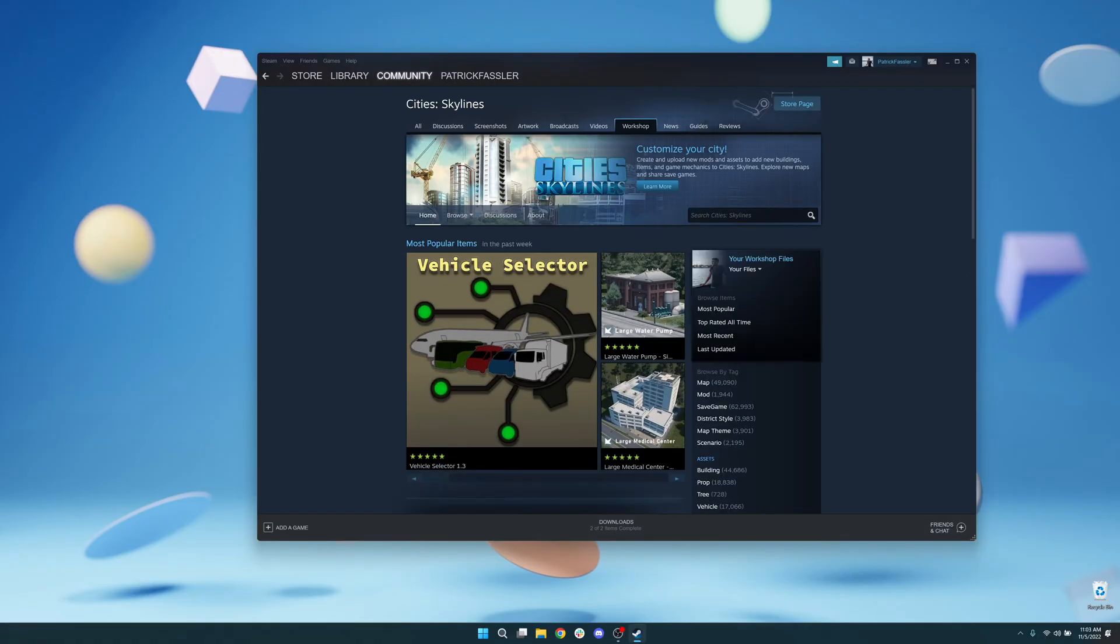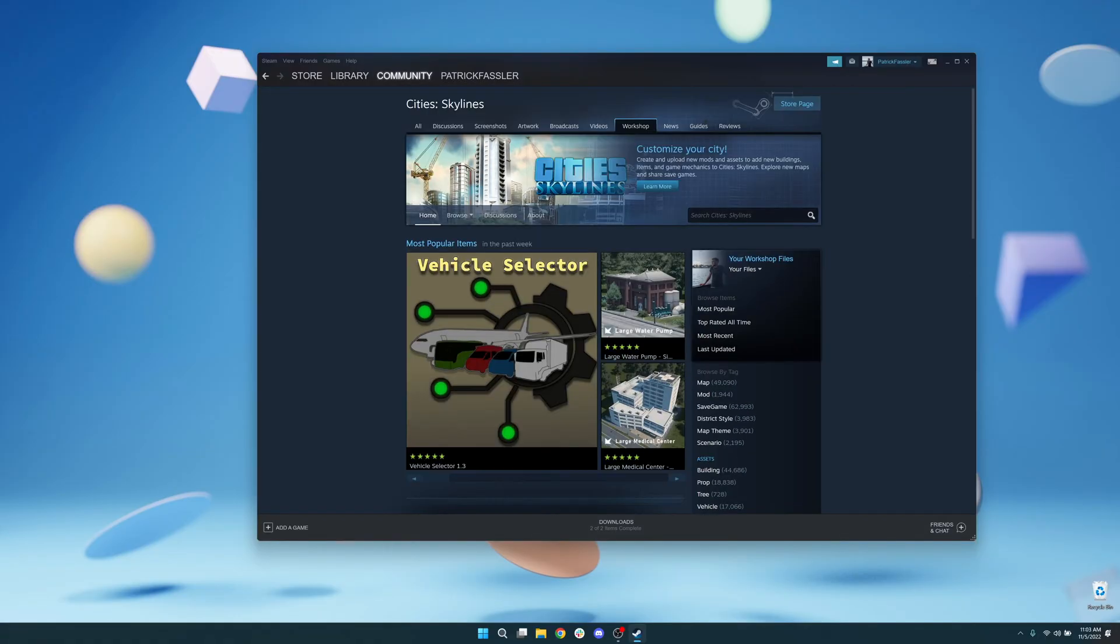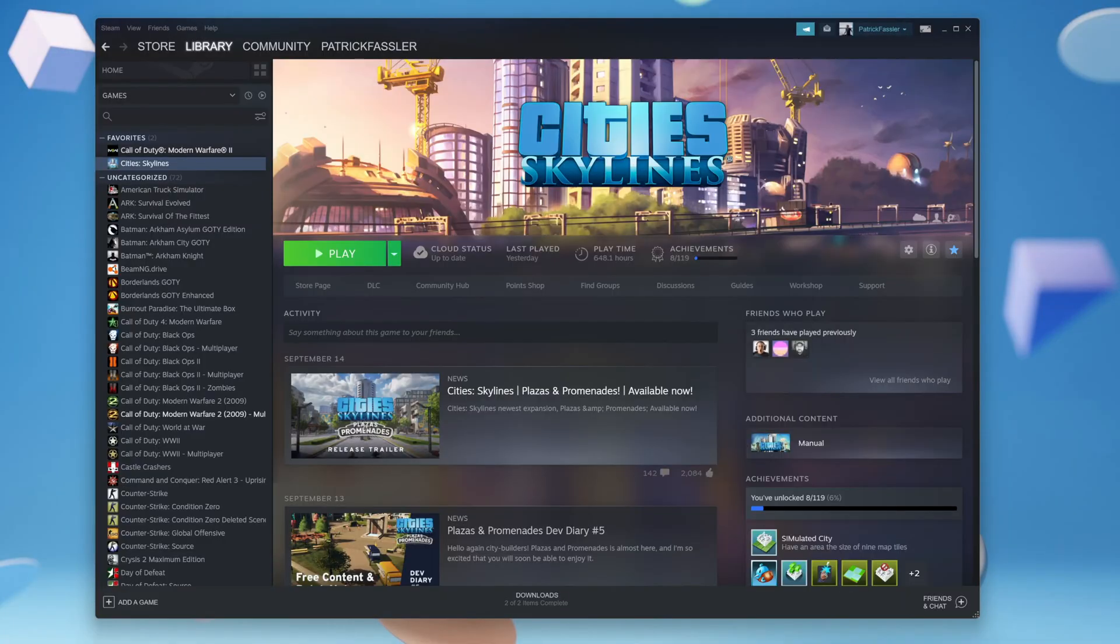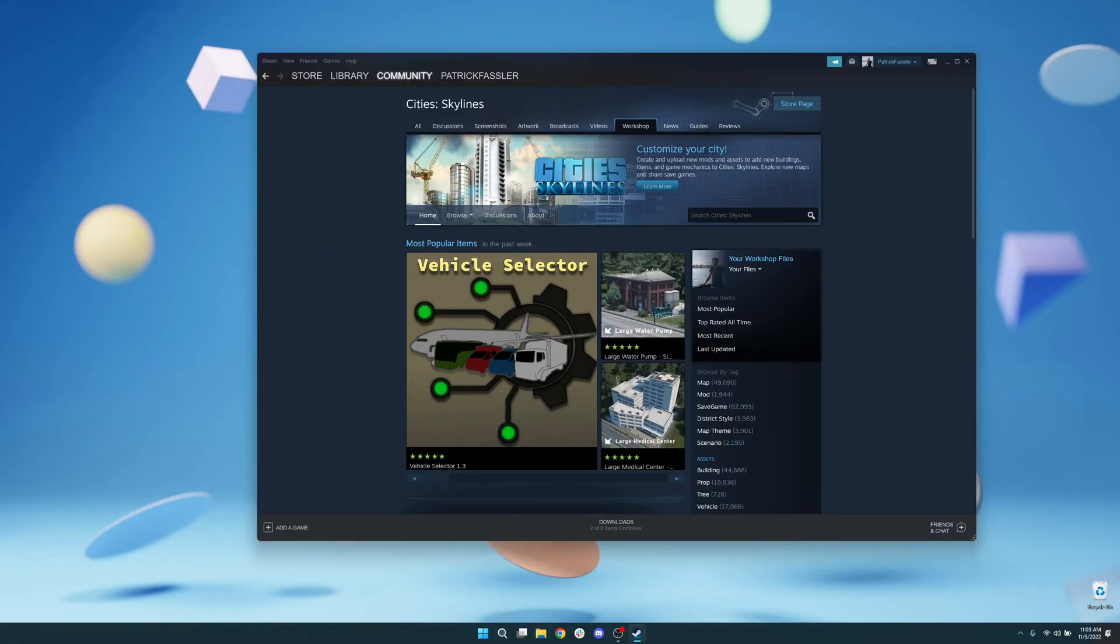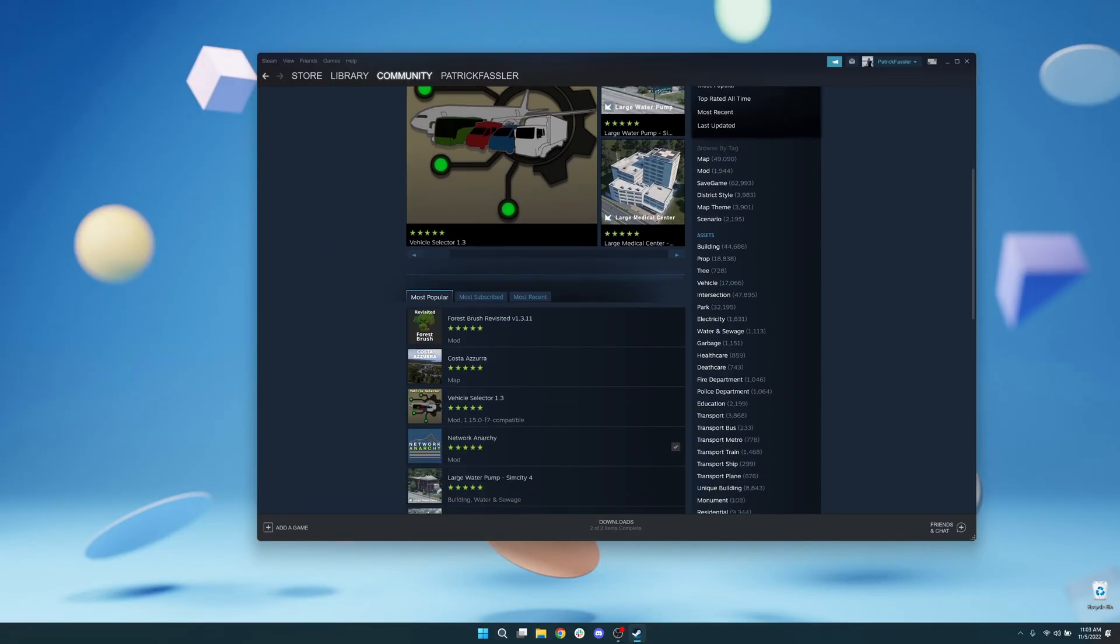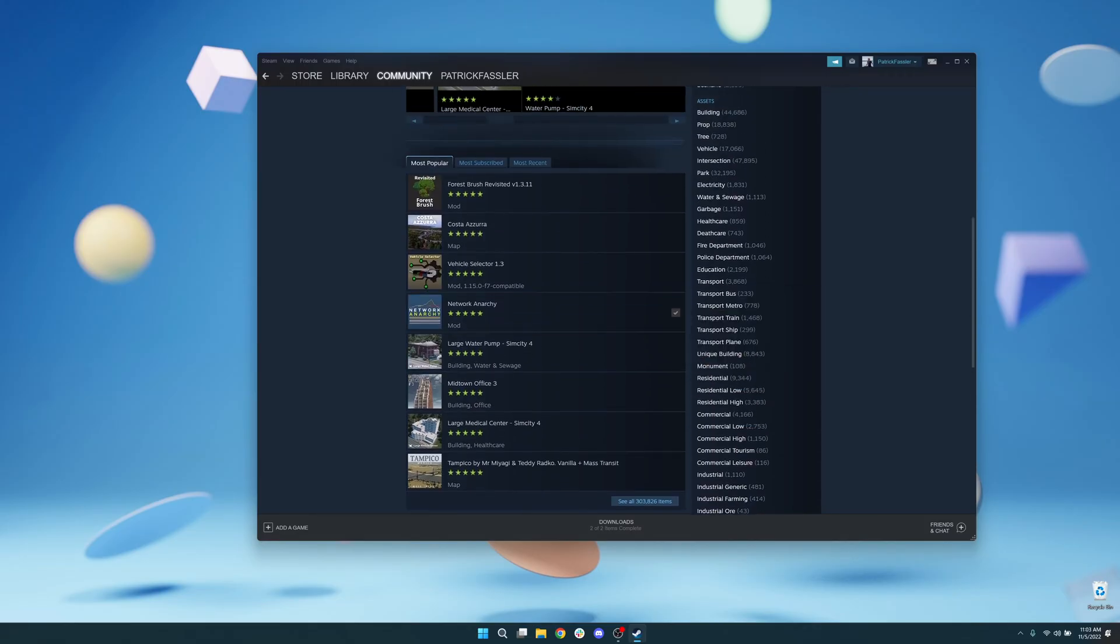Obviously, you can use the Steam Launcher and search through the City Skylines workshop by coming over to your library and clicking on workshop. For me personally though, I don't feel like this is the best experience for browsing, especially with multiple tabs.